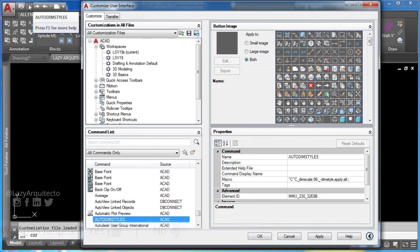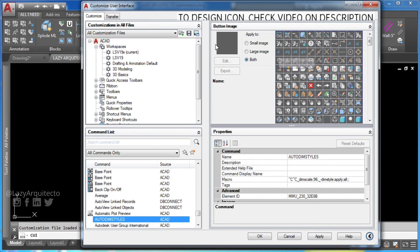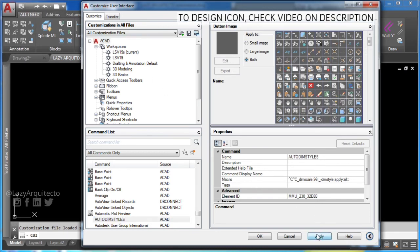If you prefer to have it in your AutoCAD ribbon or tool palette, there will be a link down on video description.